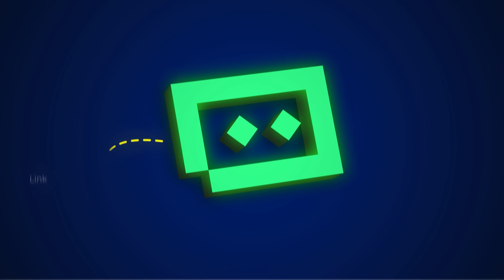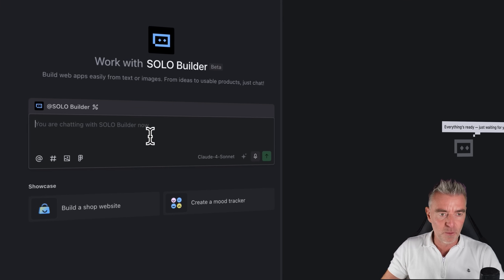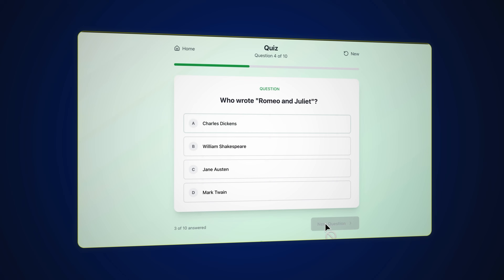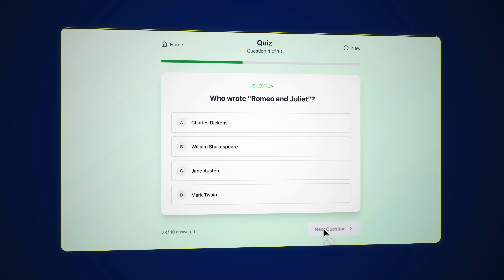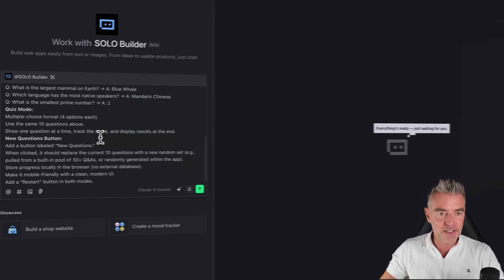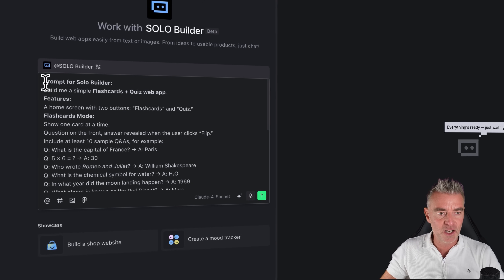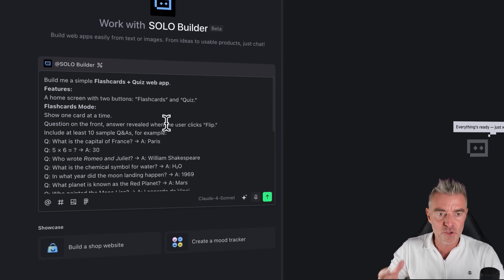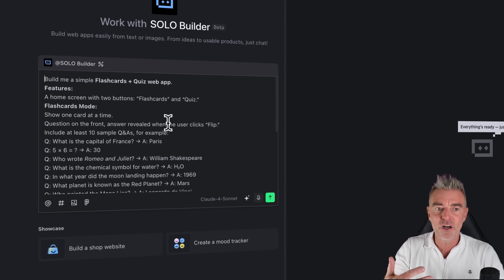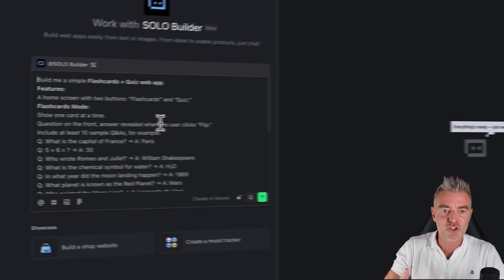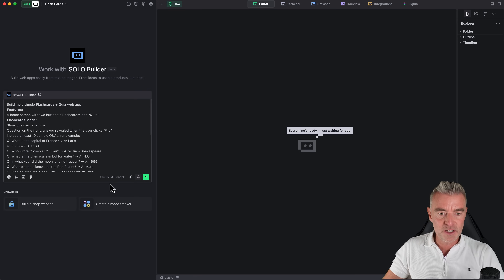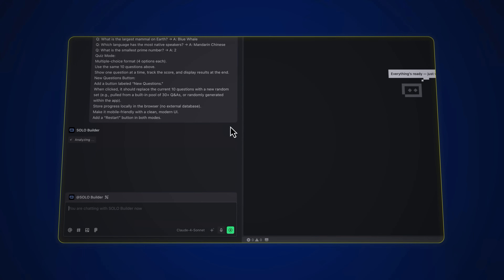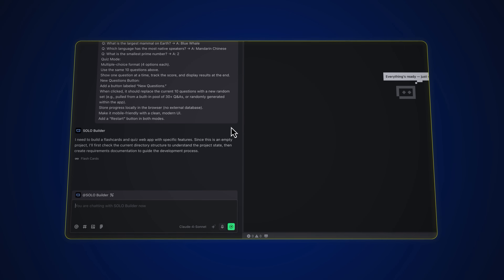There's a link underneath this video if you want to go and try it out. I'm going to put in my prompt now — I wrote it in ChatGPT to develop a flashcards and quiz app. I'm going to paste it in here: 'Build me a simple flashcards and quiz web app. Features: a home screen with two buttons — flashcards and quiz — show one card at a time, question on the front, answer revealed when the user clicks flip.' We're going to use Claude Sonnet 4 and then press go, and Trey will get to work.